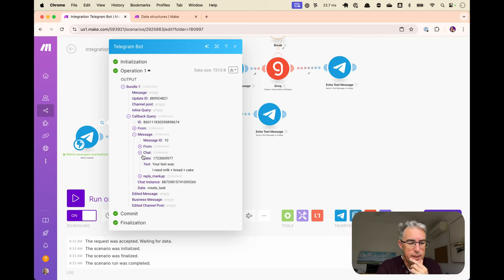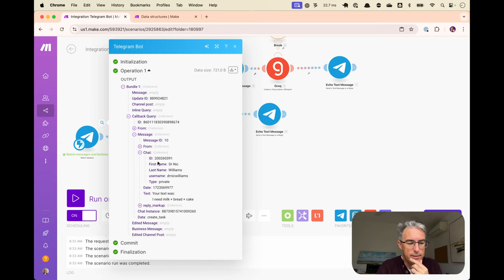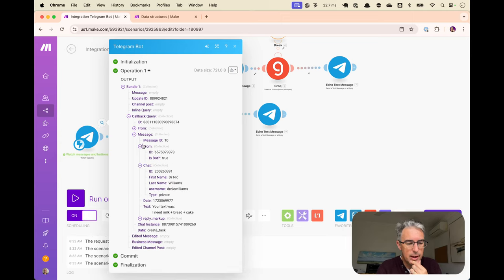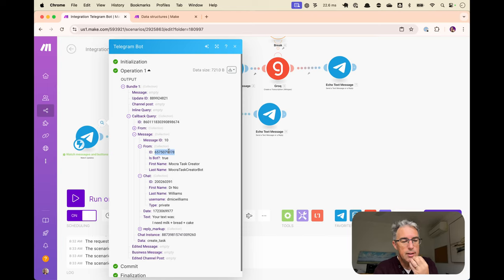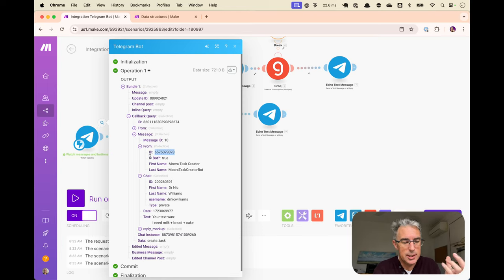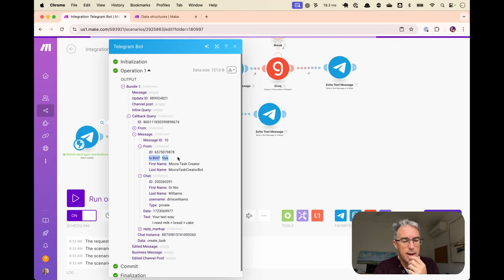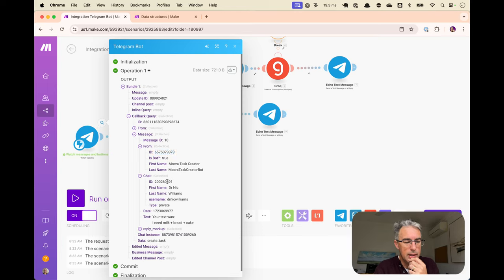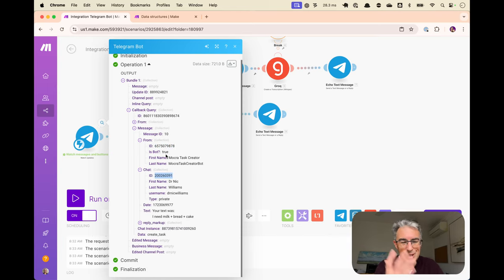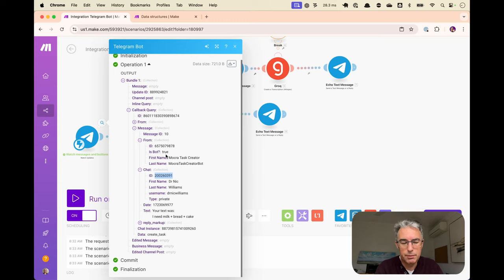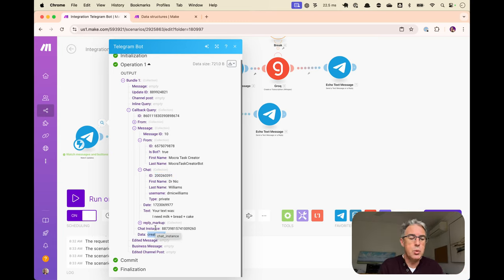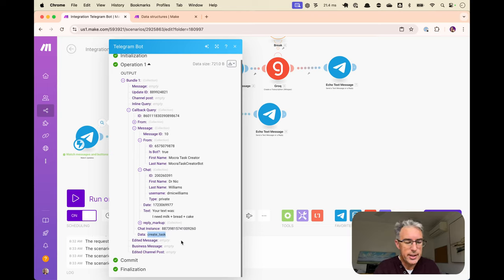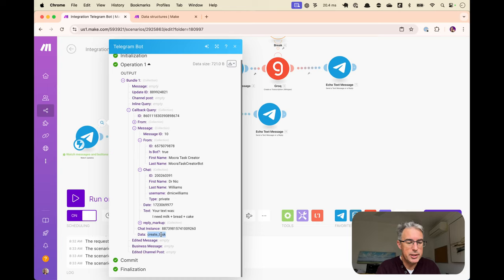And so this is the message that had the button that was pressed. And so we can sort of go back and find that it was in that chat ID that it was pressed on this message, which would have been an assistant message. As you can see, it says is bot. And so this is how we're going to discover what it is that that button meant. And finally, because that message might have had multiple buttons on it, which one was pressed? And down here, the data create task represents the button that was pressed.